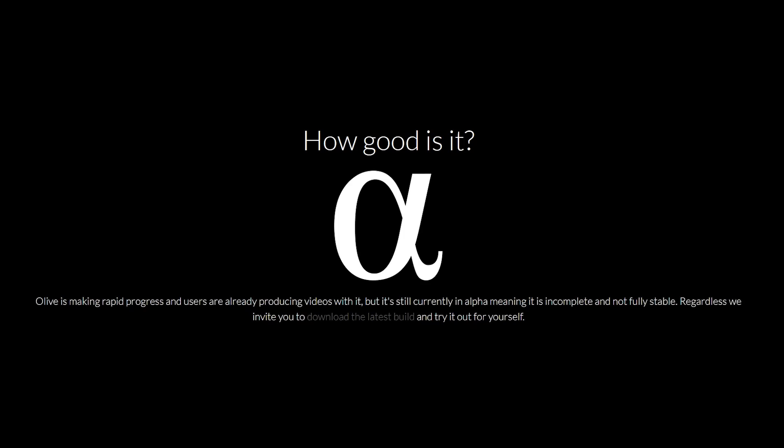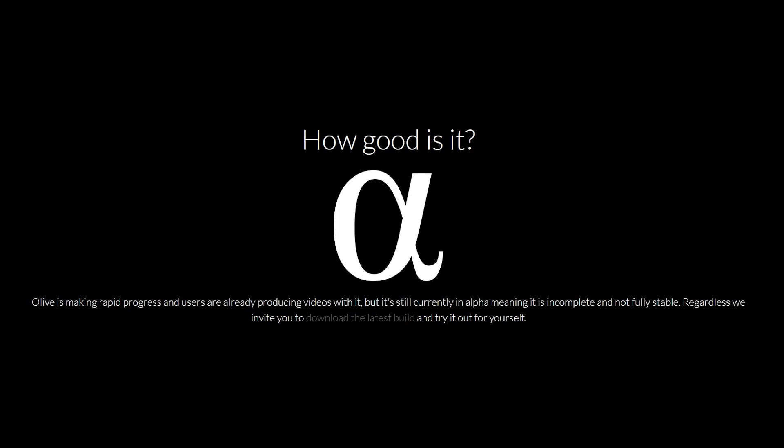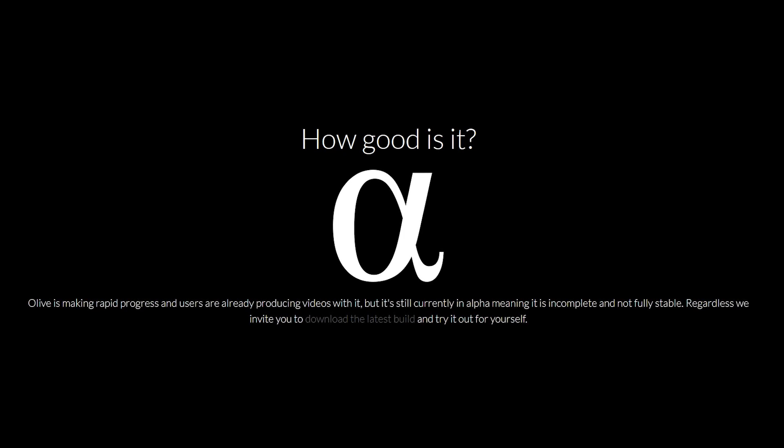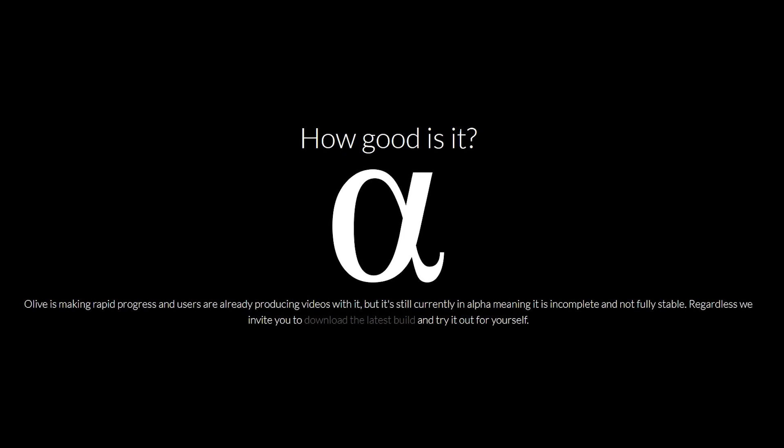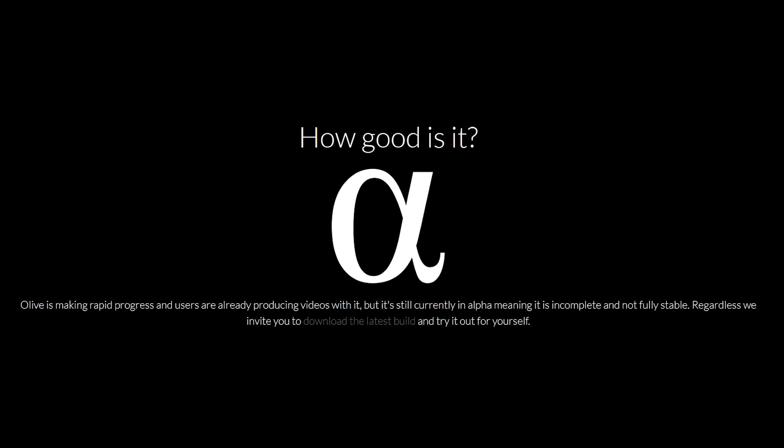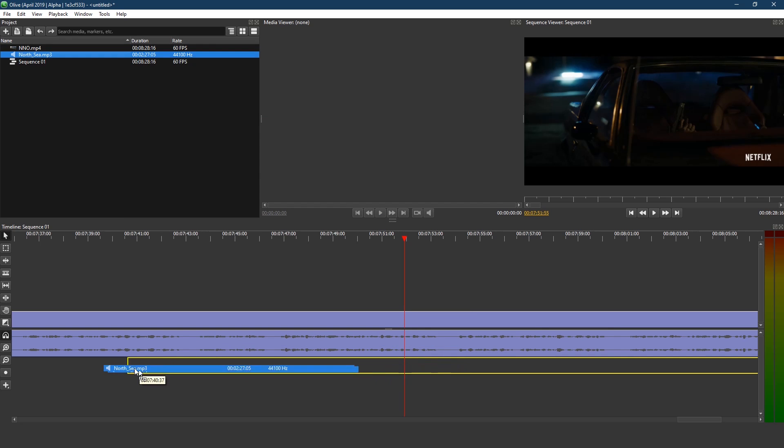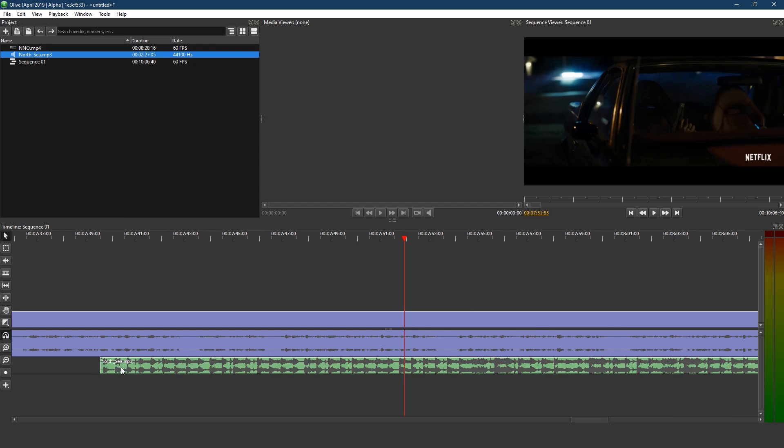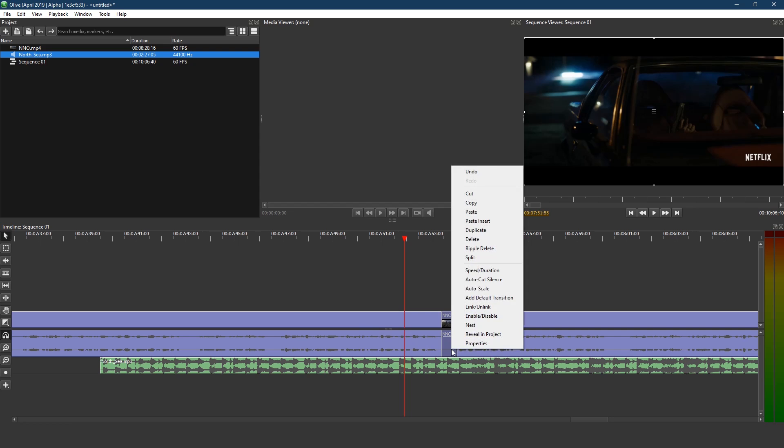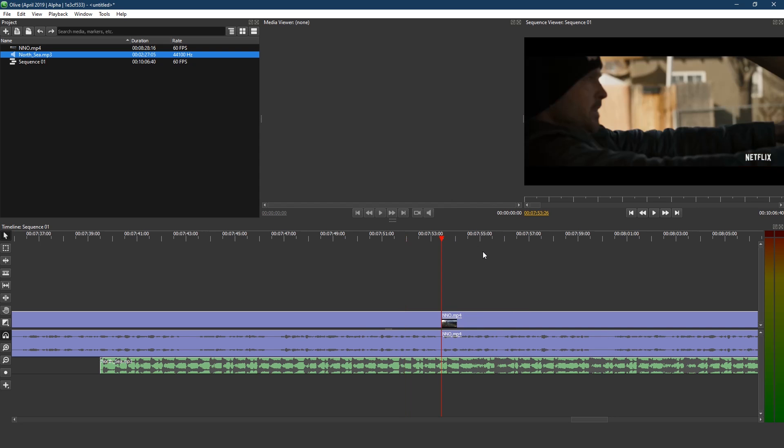At this time, Olive is still in early development with new features being added every month. Over the past few weeks in testing, I've encountered bugs and have wished that certain features were available at that moment. With that being said, even in its current state, Olive is already one of the best open source video editors I've used and could potentially be a game changer for those people that don't want to shell out the big bucks for an expensive program.